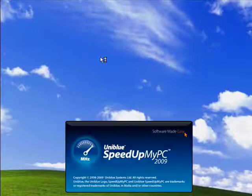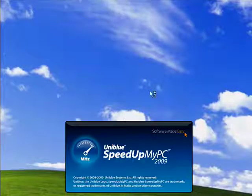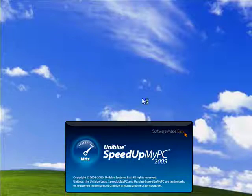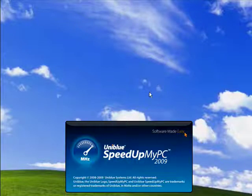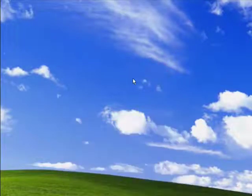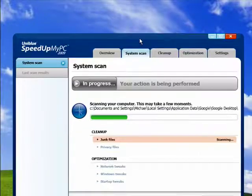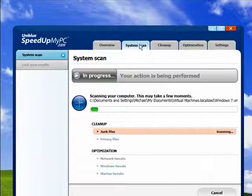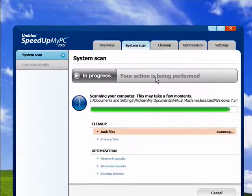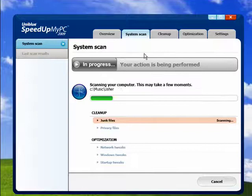Now when you start up SpeedUpMyPC 2009, it immediately begins to scan your system and is looking for junk files, privacy files, and looking for ways to tweak networks, Windows, and startup.